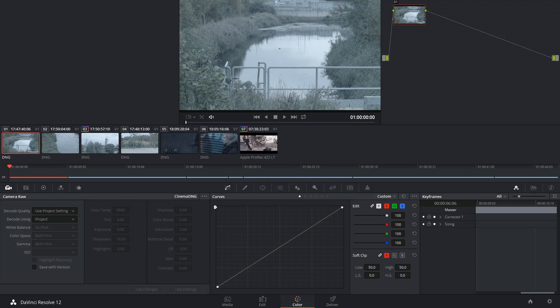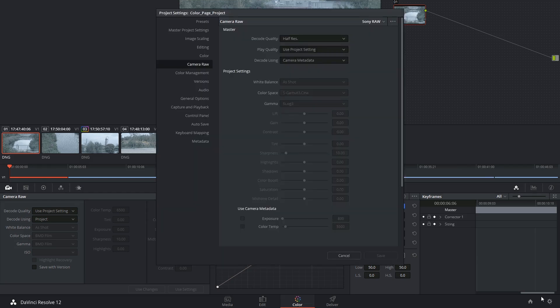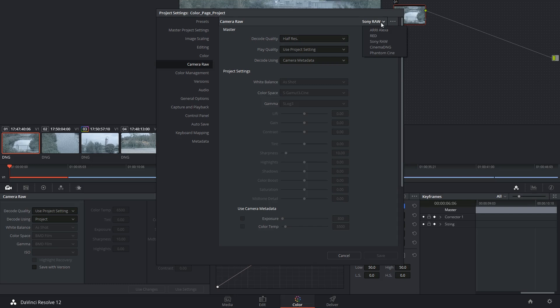If you want to know which digital camera companies support RAW, you can always check the Camera RAW section of the Project Settings where the companies are listed in the top right corner.